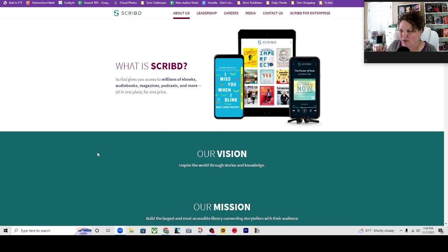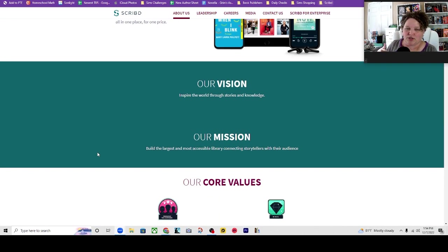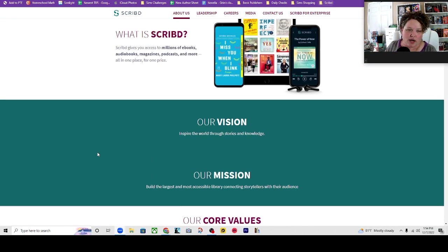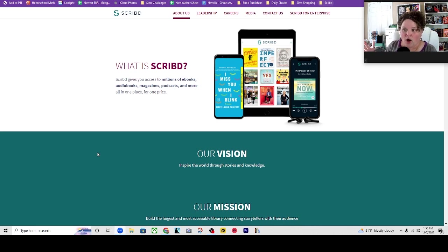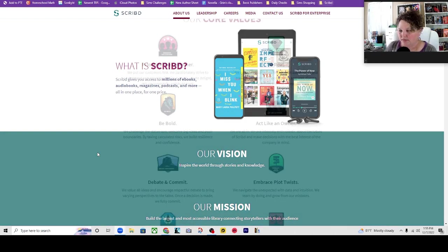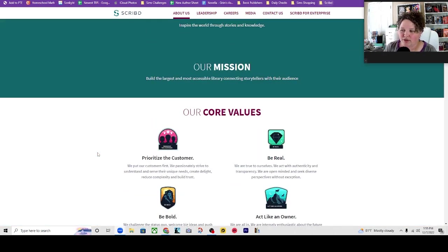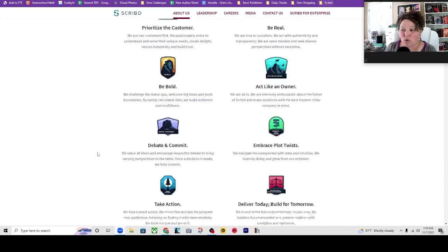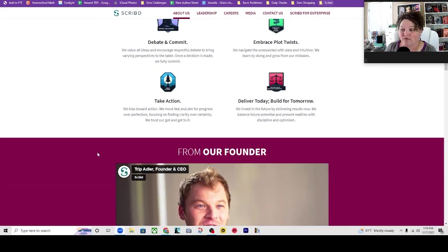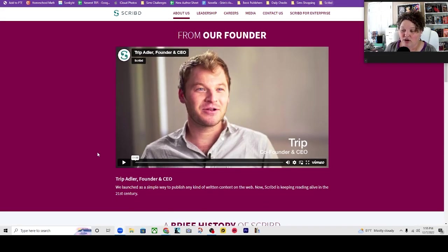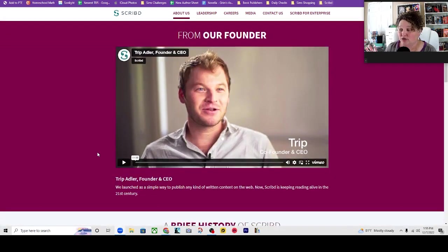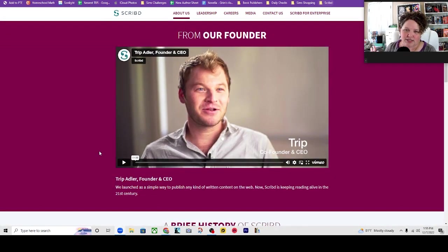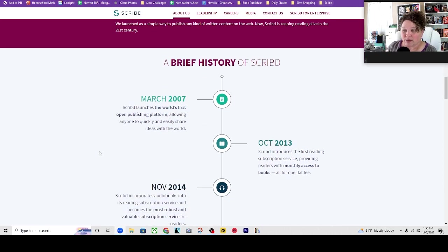I'm on their website. I am going to give you guys this link down below. I will also link any other website that I check out. So they do have their mission, their vision, and quite a few core values. And then this video from their co-founder and CEO Trip Adler. He's the one that said Scribd.